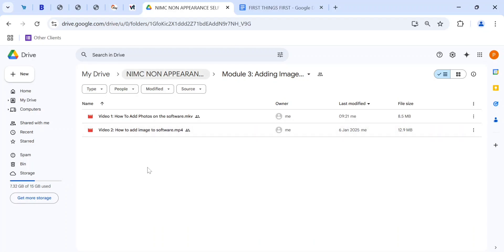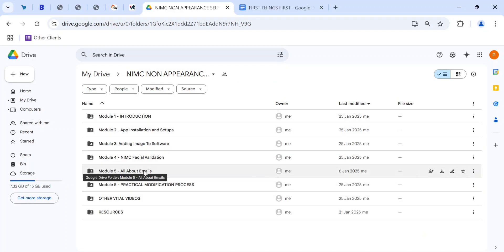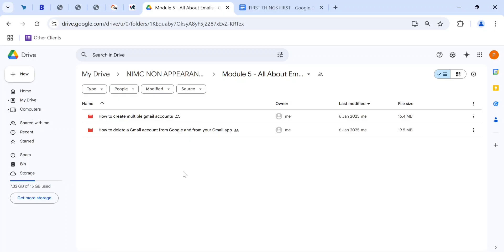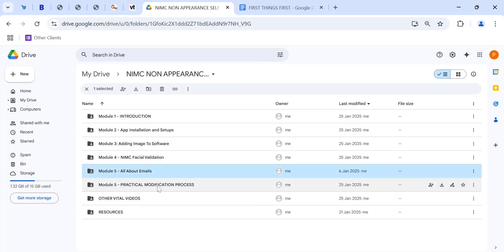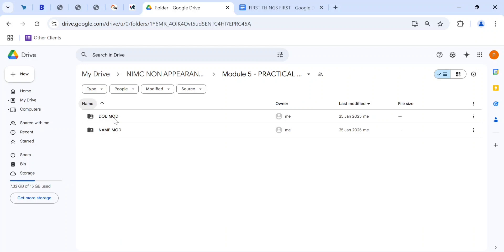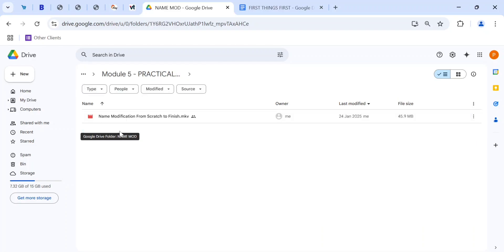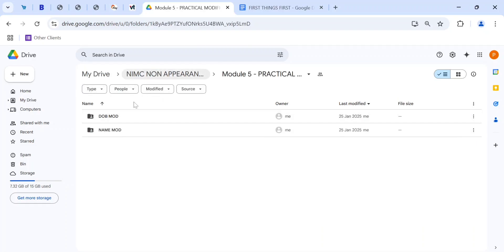I also show you how to create unlimited email accounts using your phone, because you need to create an email account for each client. I also teach you how to delete email accounts so they don't pile up on your phone. Then there are practical videos showing DOB modification from start to finish — how to do NPC DOB attestation and all of that — and name modification as well.